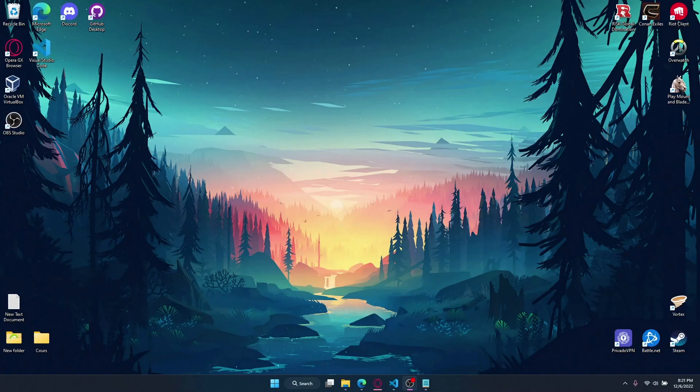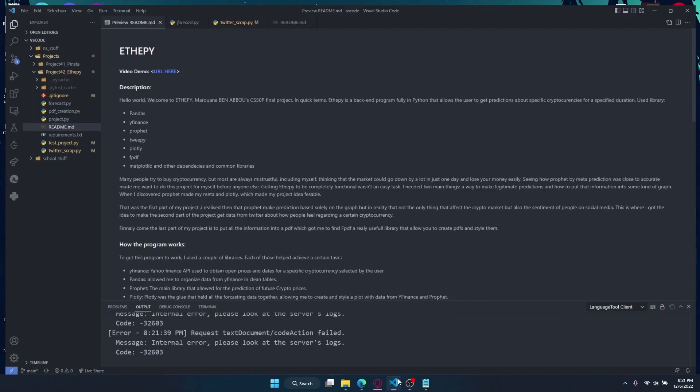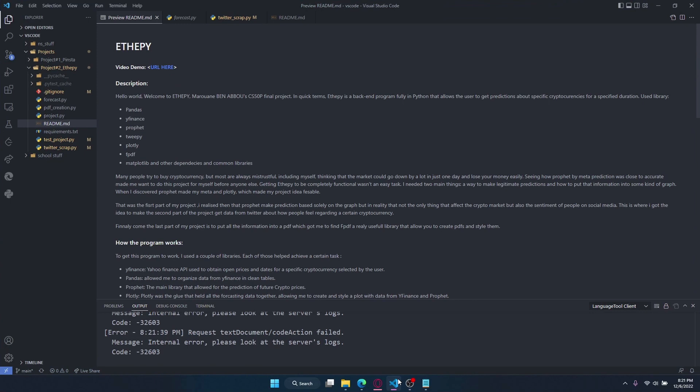Hello world, my name is Maram Benepo. I'm a computer science student at INSA Marrakesh, National School of Applied Science in Morocco, and today I'm presenting to you my final project, ETIPAI for CS50P.